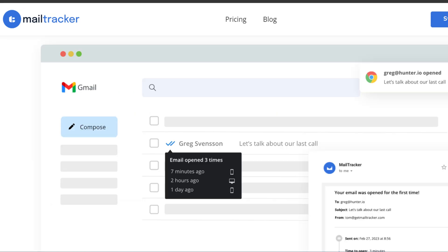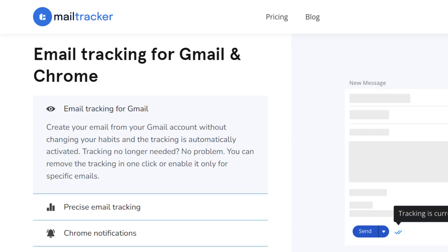While it lacks some advanced features, Mail Tracker is a solid no-frills option for basic email tracking in Gmail.